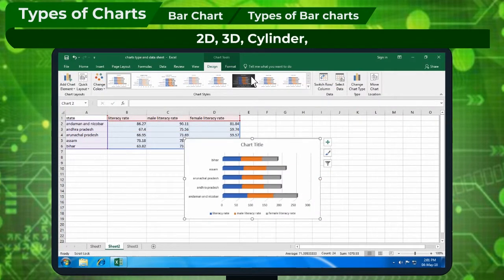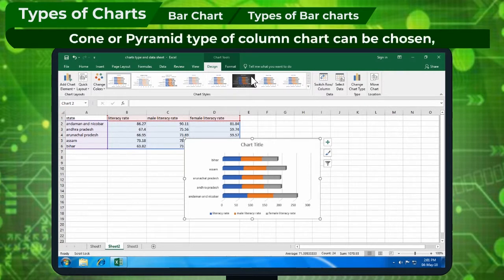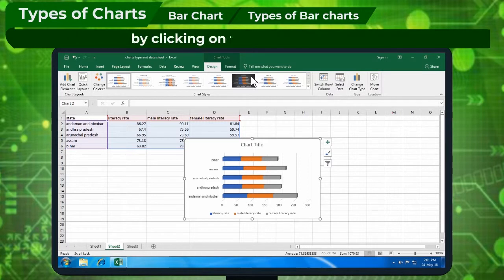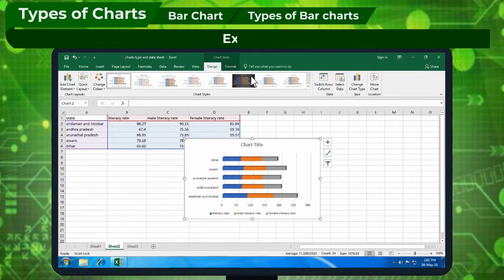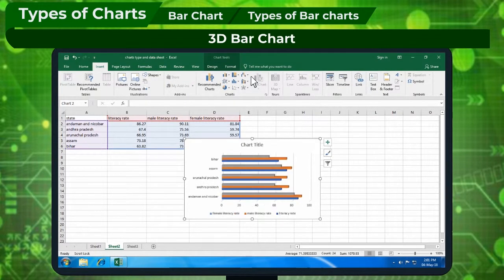2D, 3D, Slender, Cone, or Pyramid type of Bar Chart can be chosen by clicking on the appropriate icon. Examples include 2D Bar Chart and 3D Bar Chart.